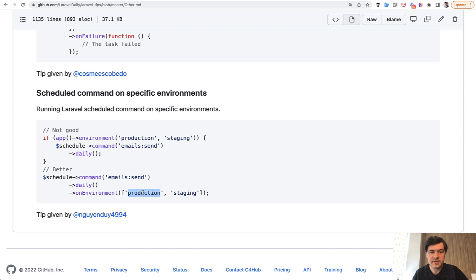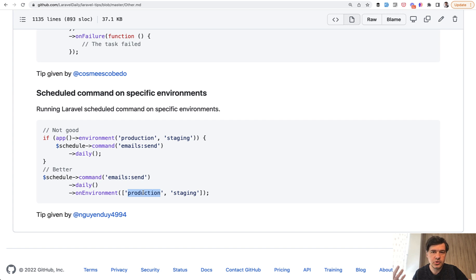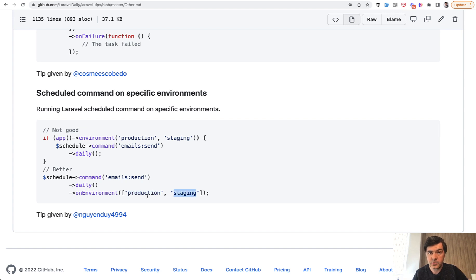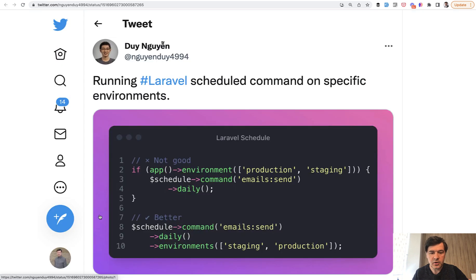By default in Laravel, the value is local. But if you deploy your project to the live server, you should change that .env file on the server to production or staging. Then you can use that in the command scheduler with onEnvironment. The author of that tip is Dewey.